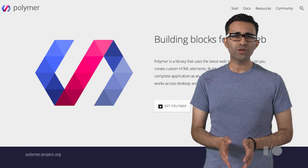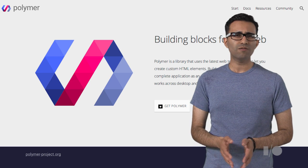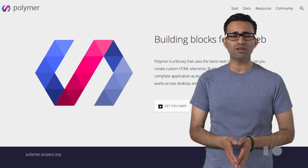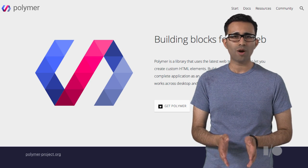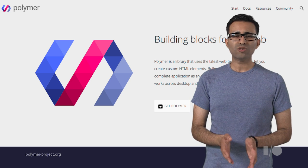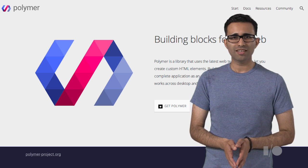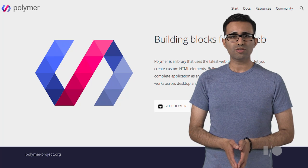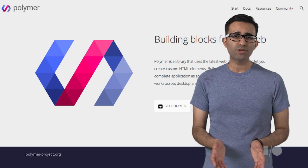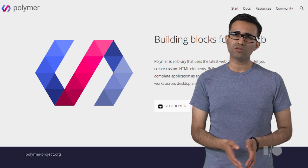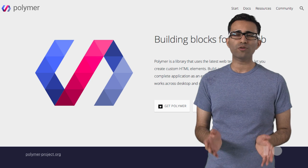What Polymer really does is it provides a convenient and opinionated layer on top of vanilla web components, with features like two-way data binding, declarative event handlers, property observation, and touch gestures to help you quickly build powerful apps.